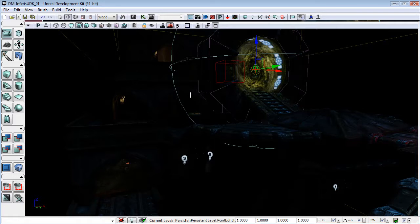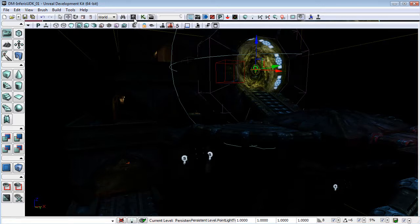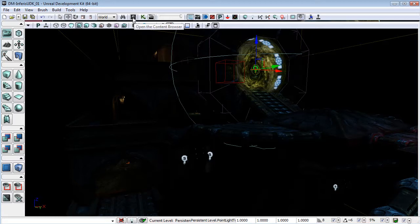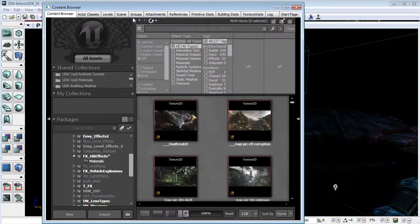This means that if you change it for one, you more or less change it for every map that you do from then on. But if you have your heart set on it, I'll show you how to do that now.